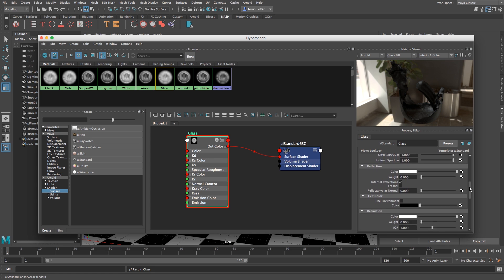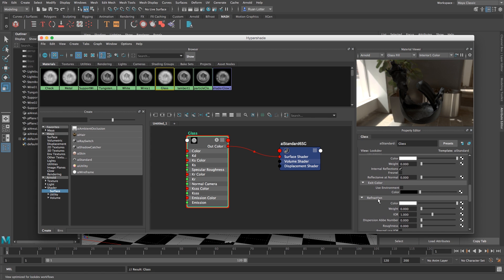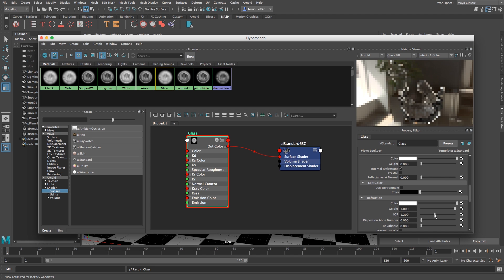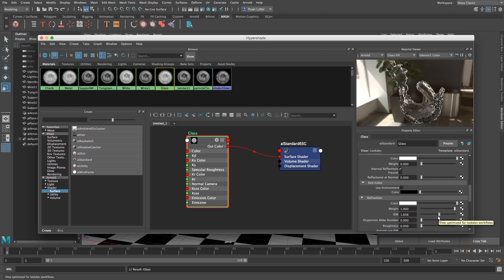Then I'm going to go down to refraction and I'm going to set the weight all the way up to one. So then very importantly we're going to change the IOR and we're going to slide it up to around 1.6 and this is the way the light is being bent as it's going through the glass basically.